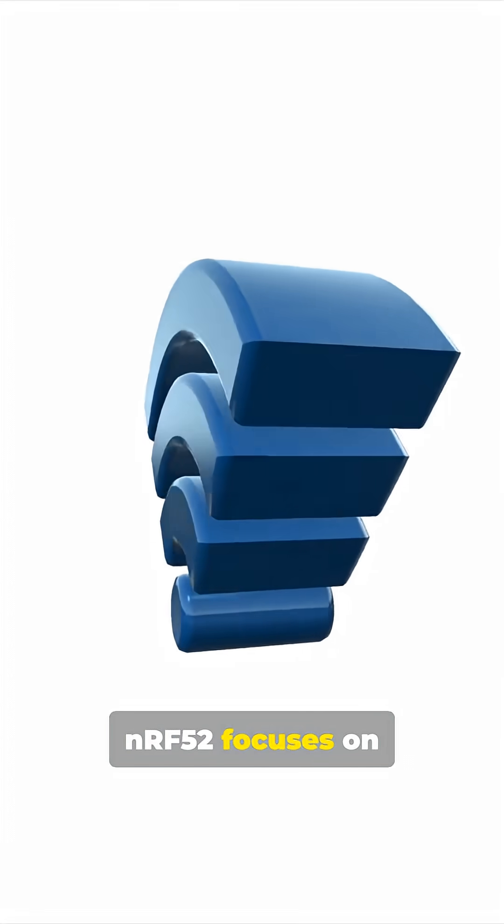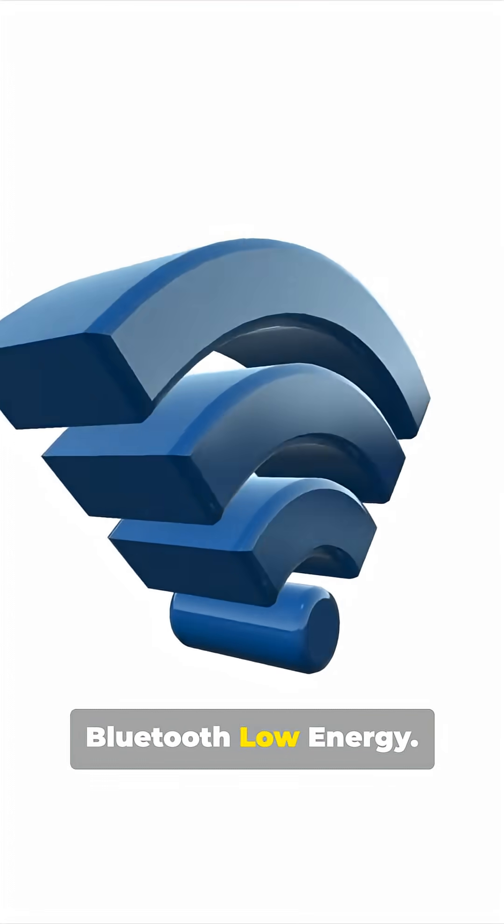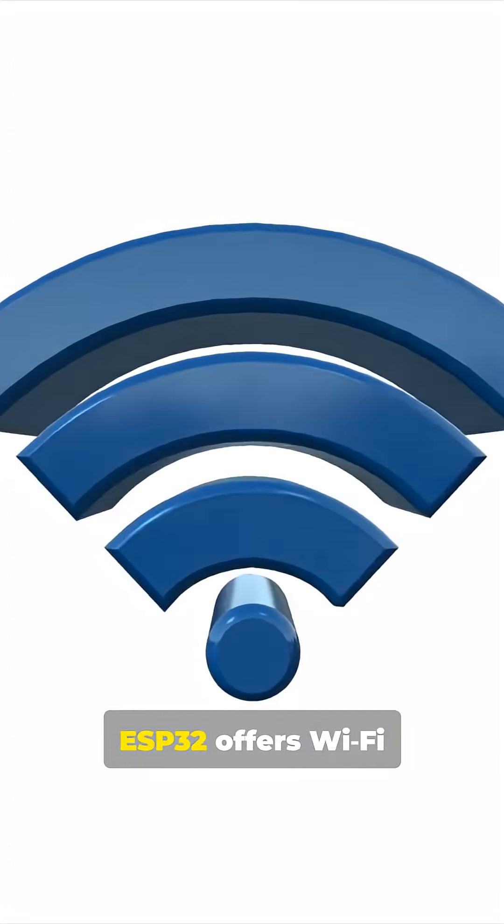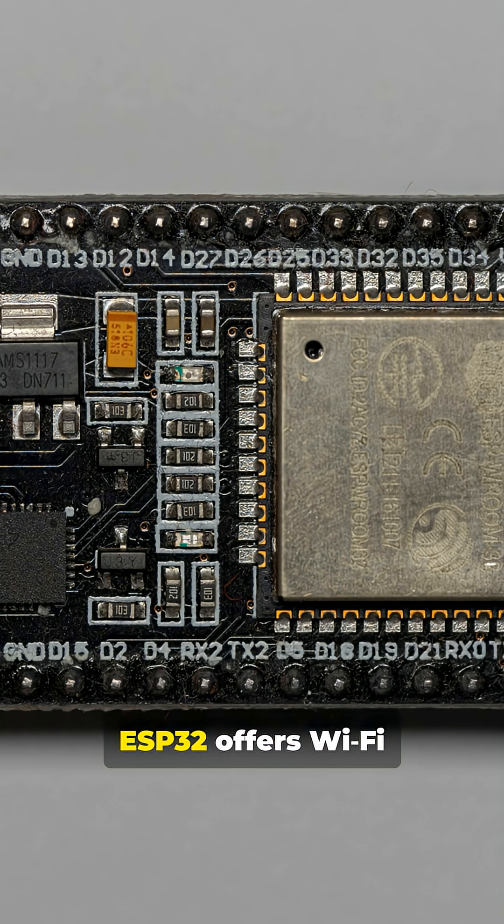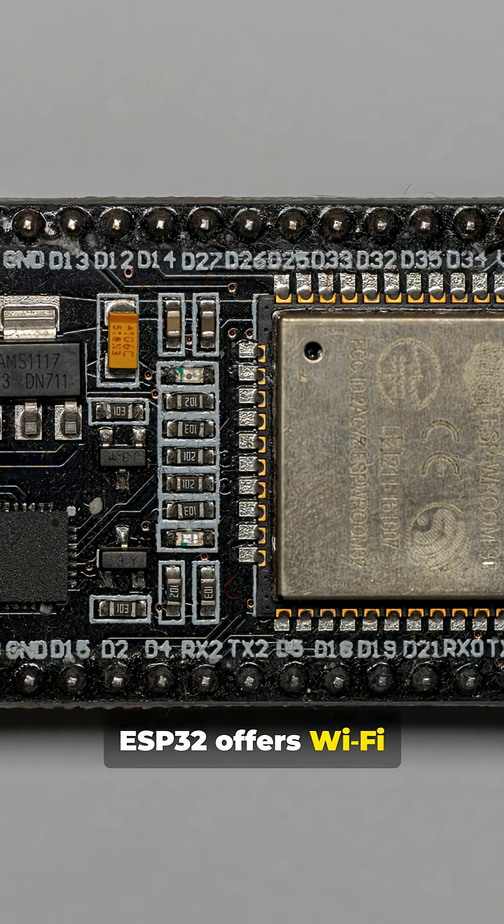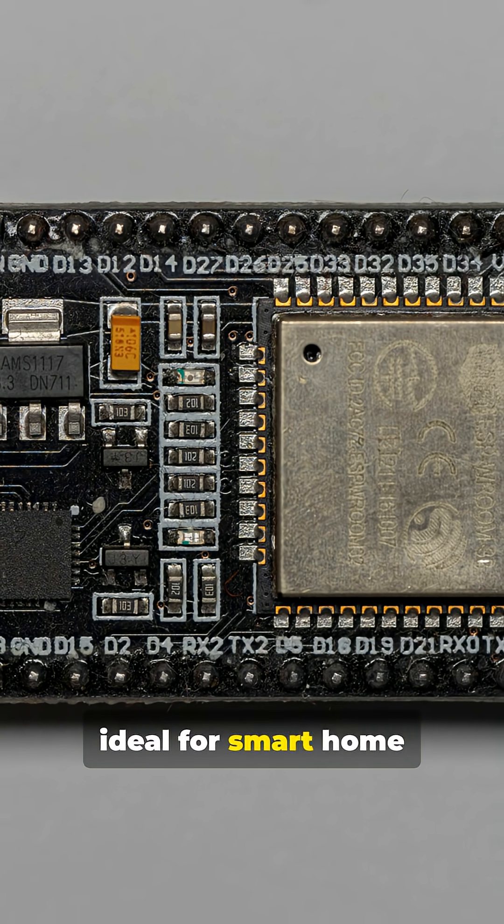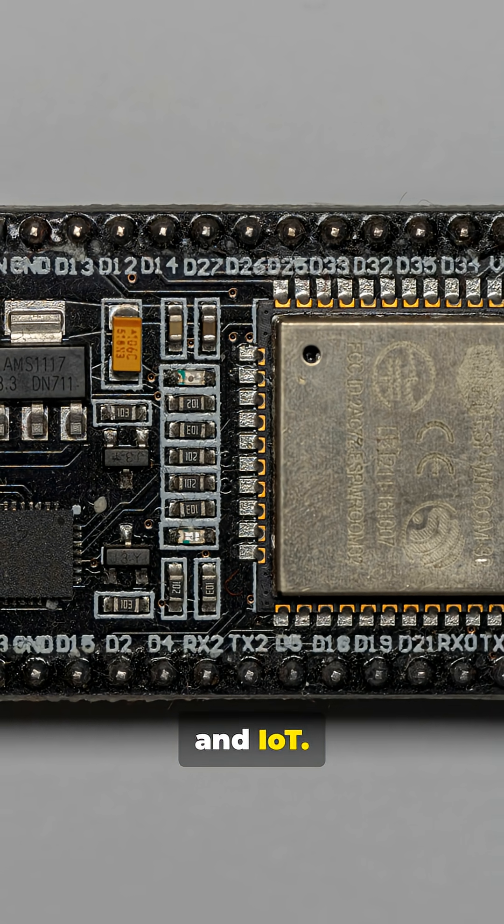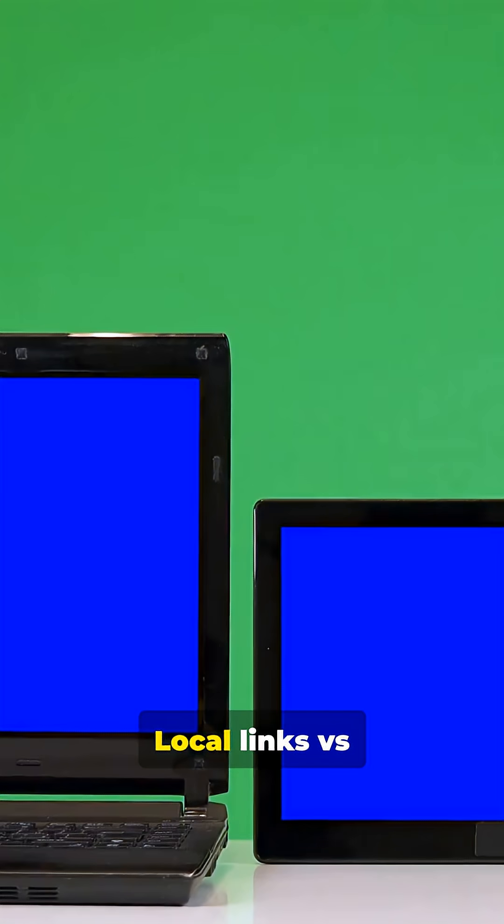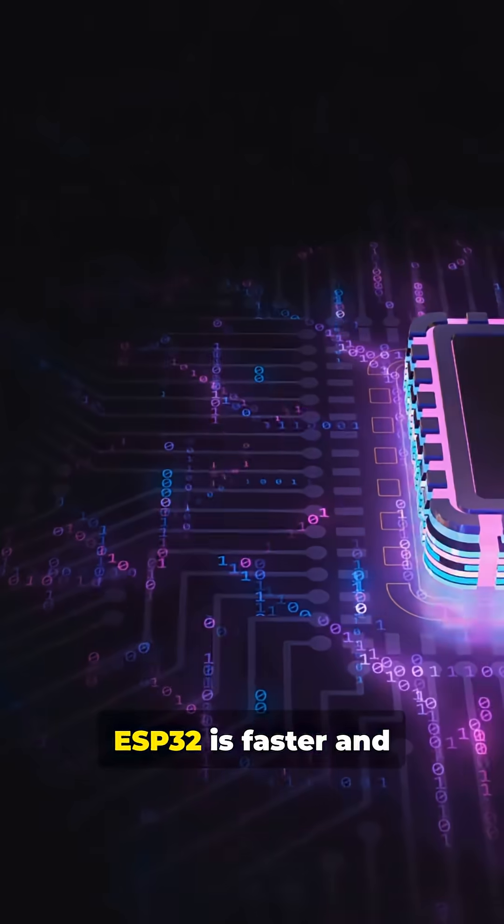NRF52 focuses on Bluetooth low-energy. ESP32 offers Wi-Fi and Bluetooth, ideal for smart home and IoT. Local links versus network reach.